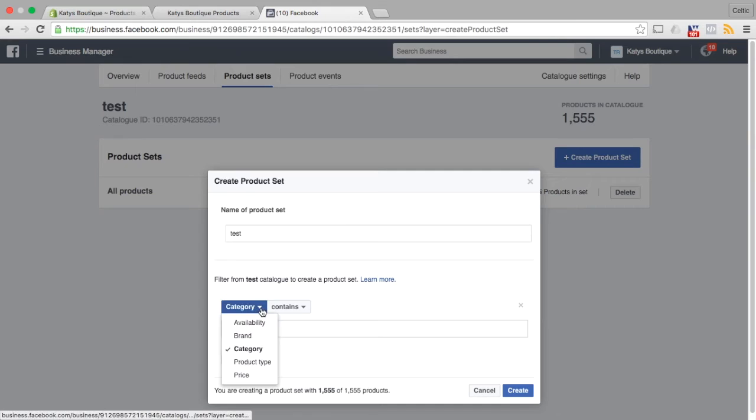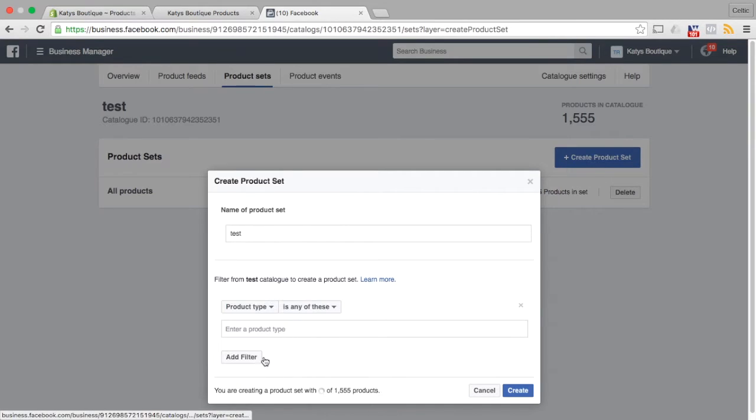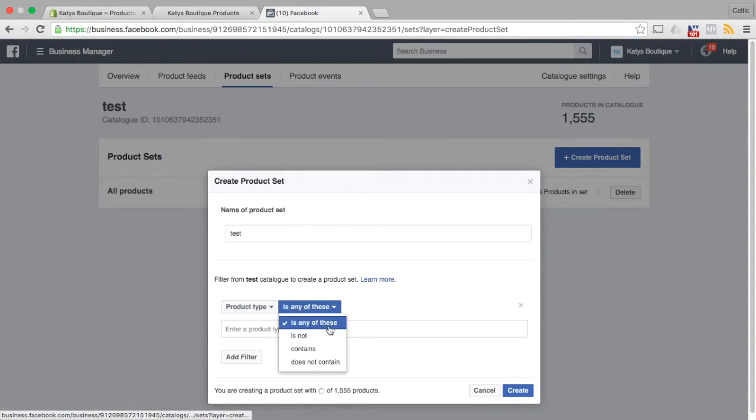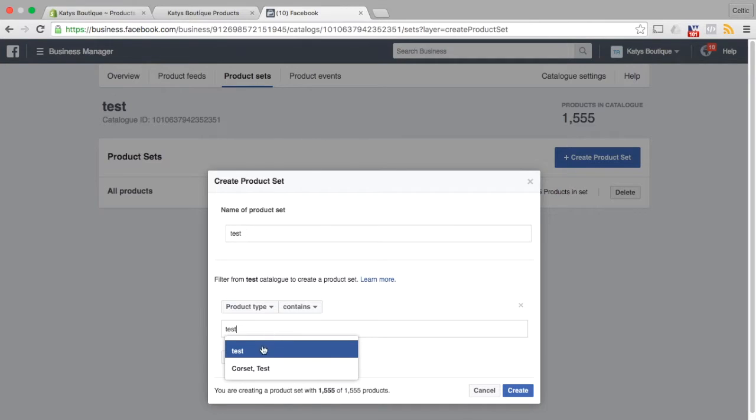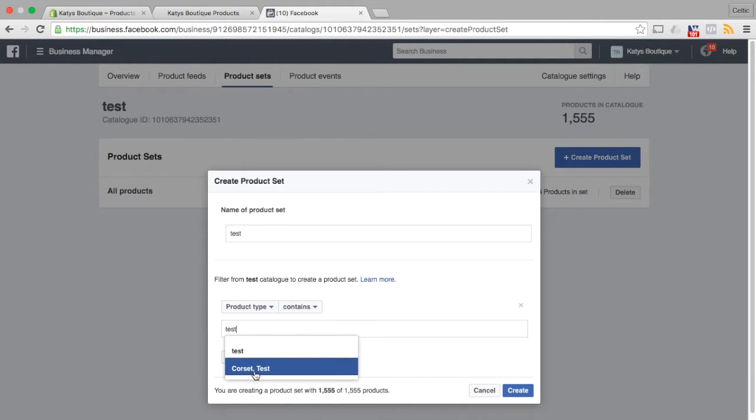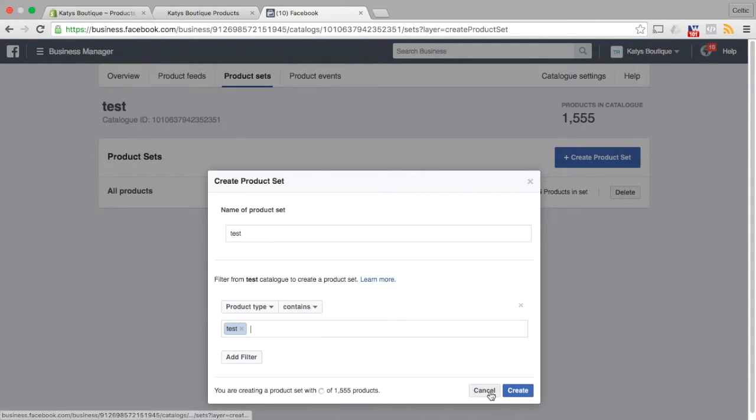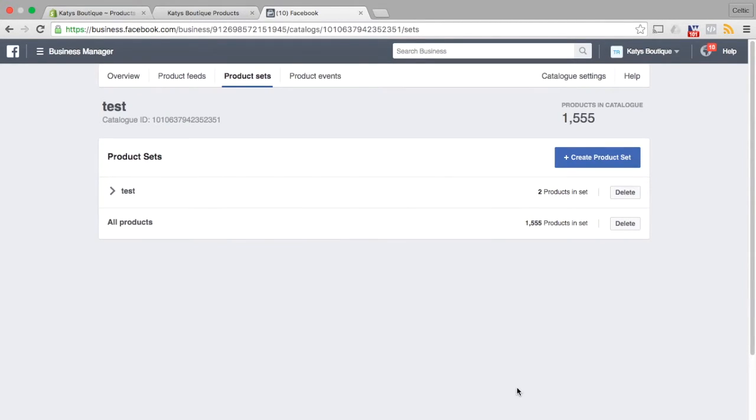So now we're going to go down here and go product type contains test. So now we can see our tag is corset test or test. So we're just going to have test, create, and it contains two products in the set because I've already got another product that I dropped that test tag on.